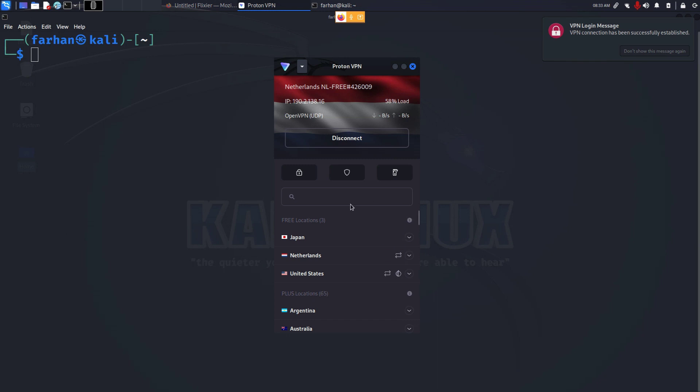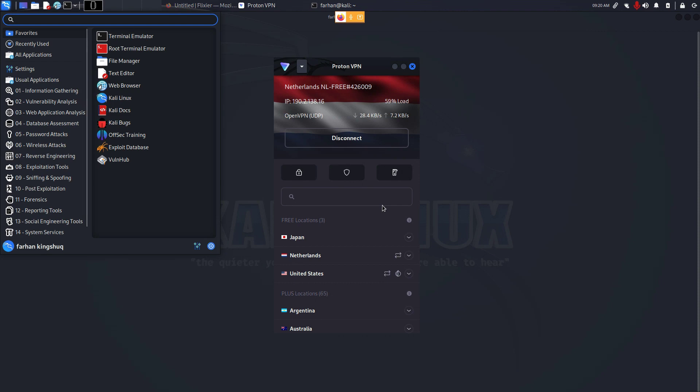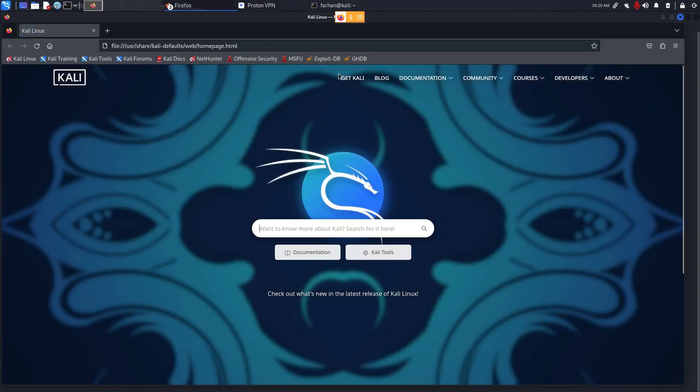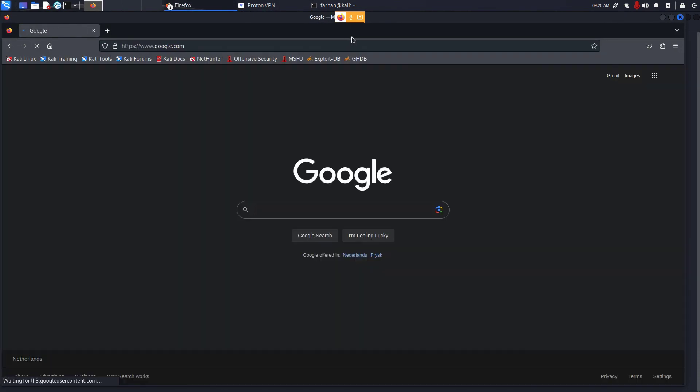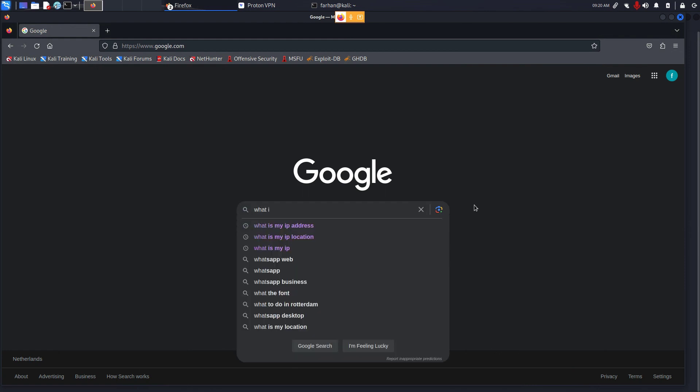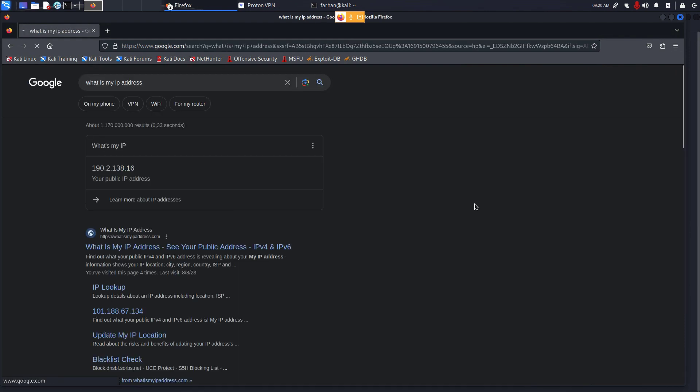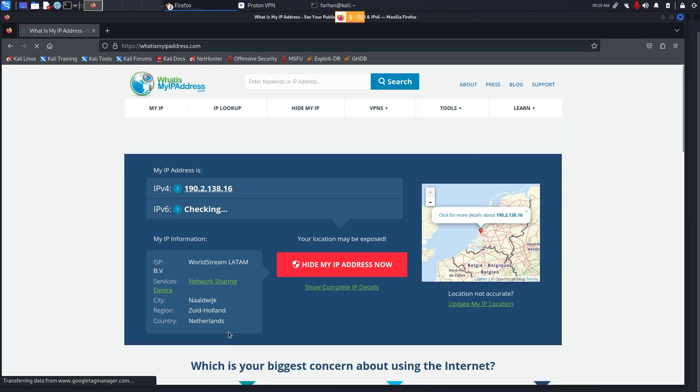I'll confirm. Go to your browser, go to Google, type in what is my IP address, press enter. Go to the first link and I can see that my country is showing Netherlands and my IP has also been changed.